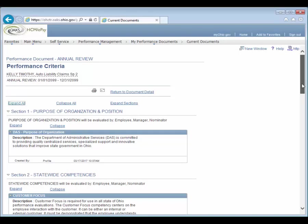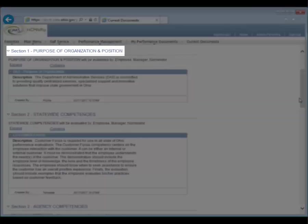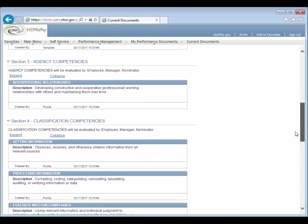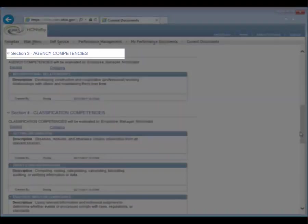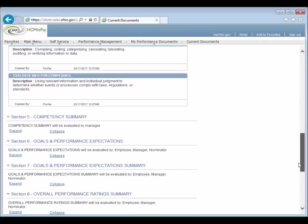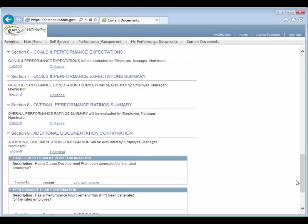Scroll down to review the criteria for the various sections: Section 1, Purpose of Organization and Position; Section 2, Statewide Competencies; Section 3, Agency Competencies; Section 4, Classification Competencies; Section 6, Goals and Performance Expectations. In a Performance Evaluation Document, Sections 2, 3, and 4 contain assigned competencies.